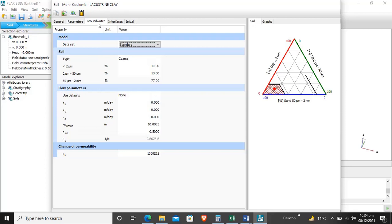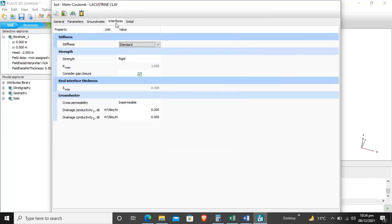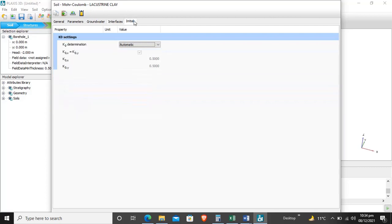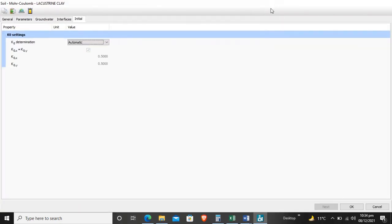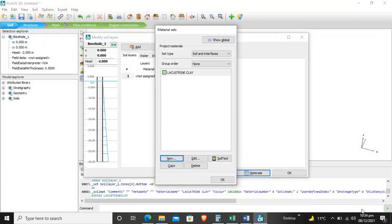Ground water is selected by default by the software. Interfaces are another topic we will study in coming tutorials. Initial K0 determination means the lateral earth pressure, selected by default as 0.5. Now our properties are assigned to the material.